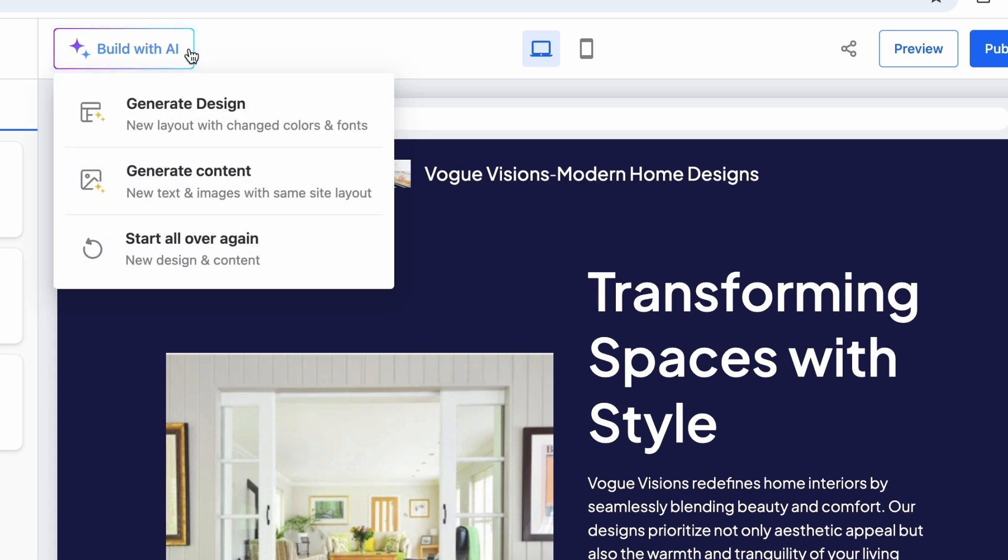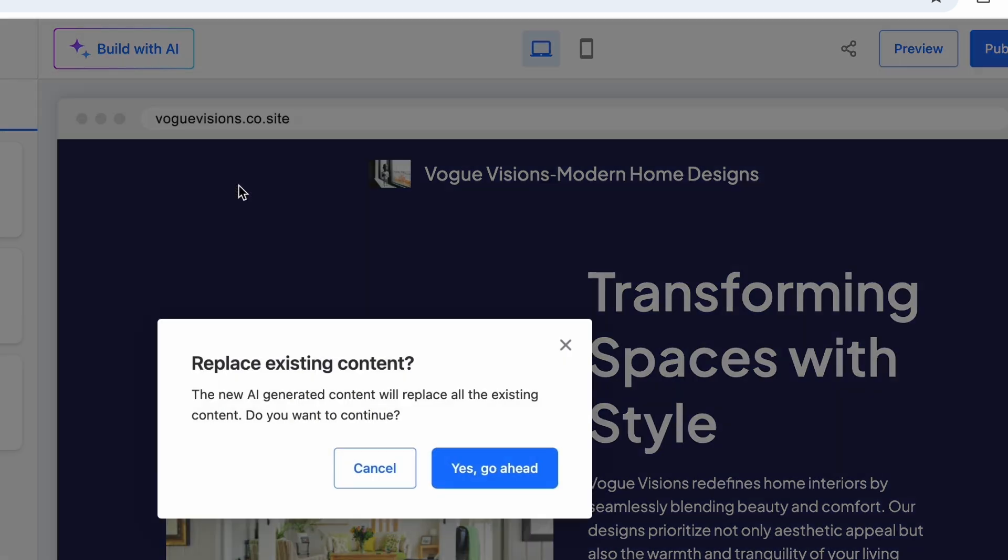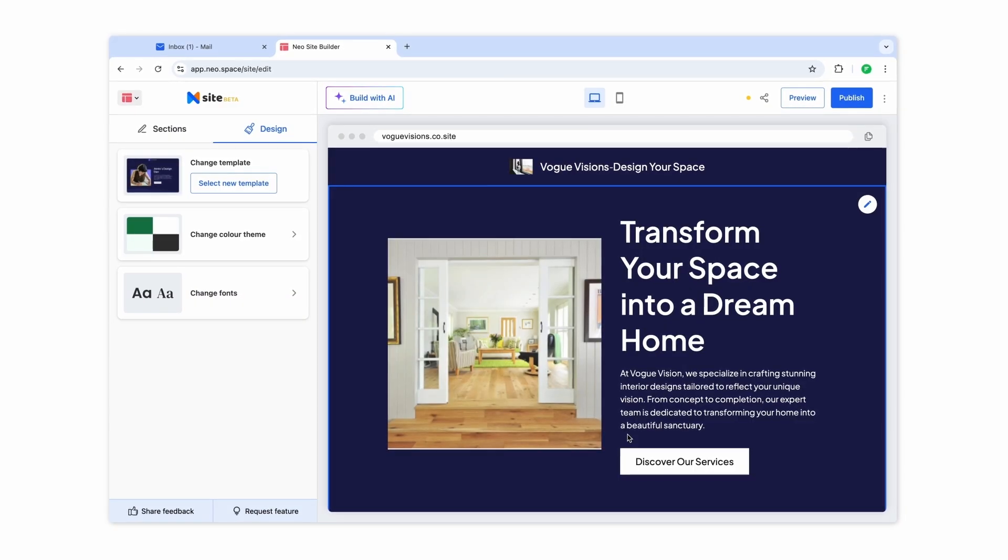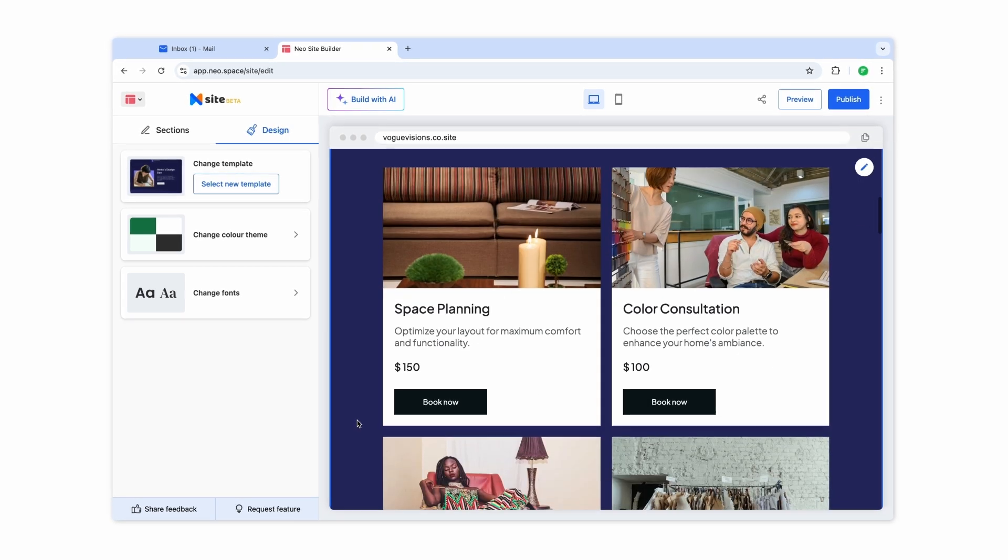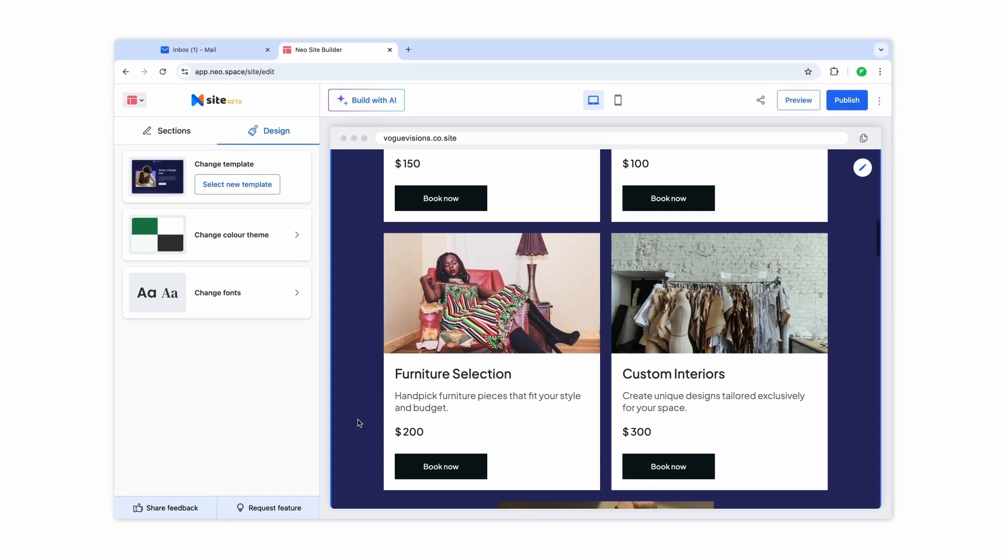Select Generate Content to keep the layout the same and revise just the text and images across all sections using AI.